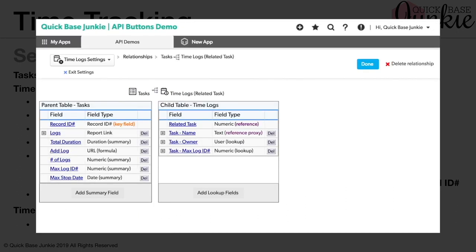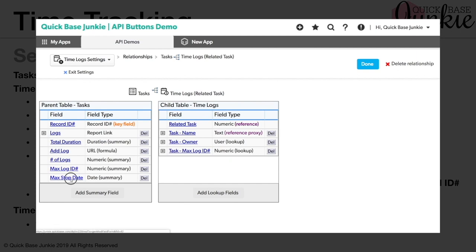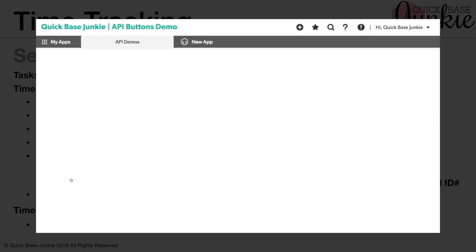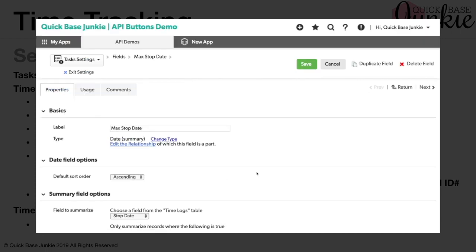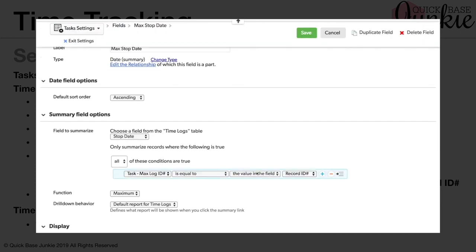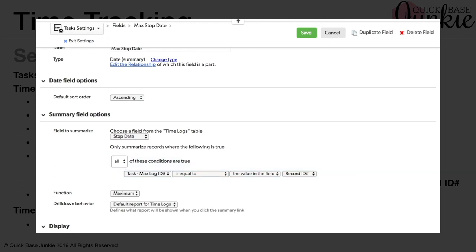You'll notice I've also taken that max log ID number and created a lookup field on the child table, which is the time logs. Now it's very important that I do that before I do the next one, because I'm going to need that max log ID number in order to calculate this max stop date. Taking a look here, we are summarizing the stop date where that max log ID number is equal to the record ID number. And with the maximum there, this will give me the stop date for the most recent child record. Let's go back to the relationship.